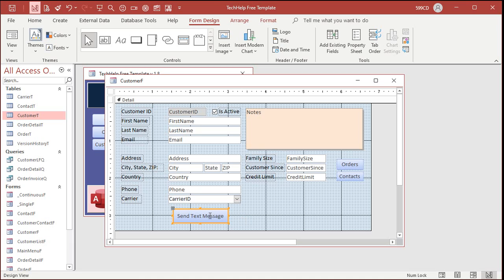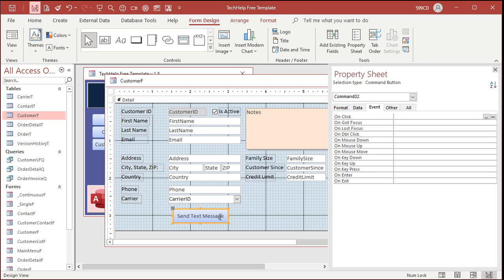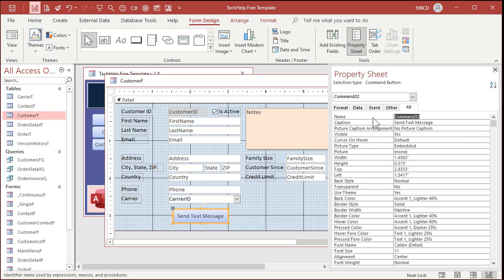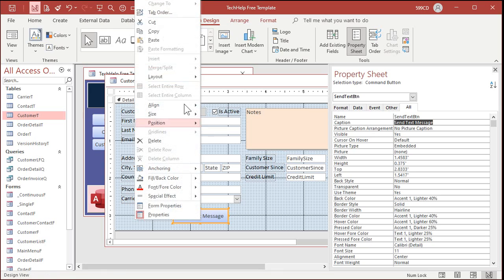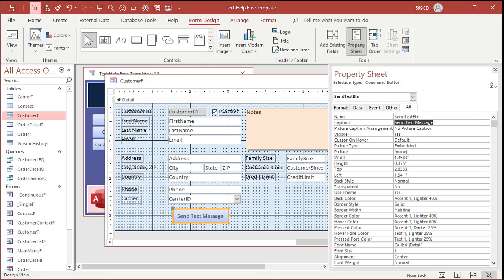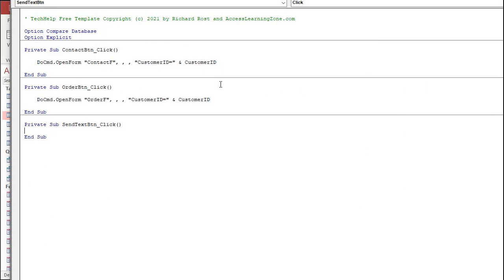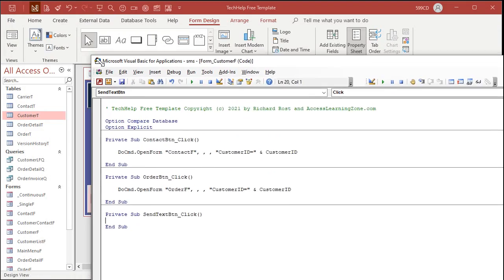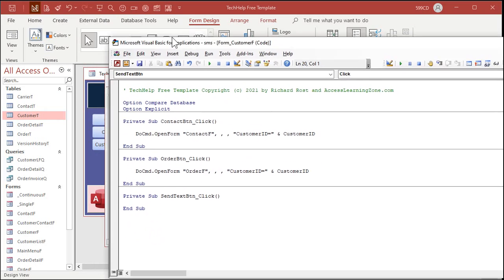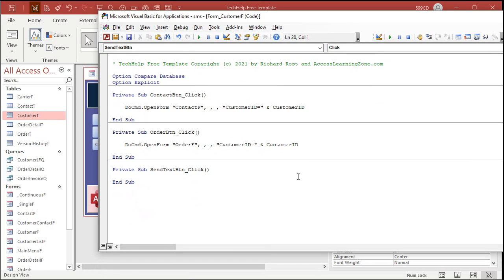Okay. Let's give the button a good name. Send text button. And then right-click on it. Build event. That'll bring up the code builder. As you know, if you took my intro to VBA class. Right? Okay.